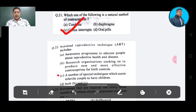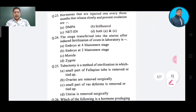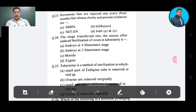Question number 24: The stage transferred into the uterus after induced fertilization of ovum in laboratories — Option A: embryo at 4-blastomere stage, Option B: embryo at 2-blastomere stage, Option C: morula, Option D: zygote.